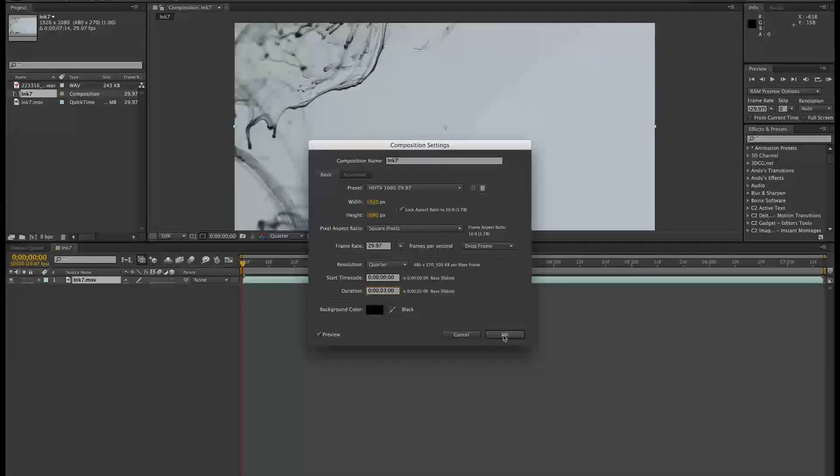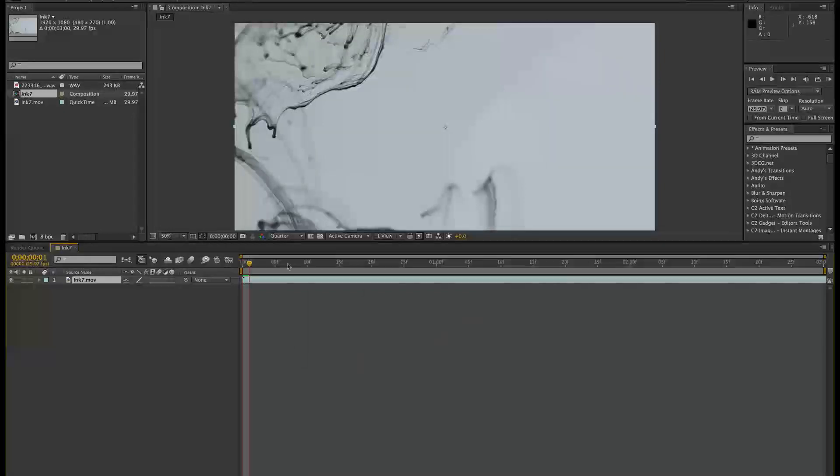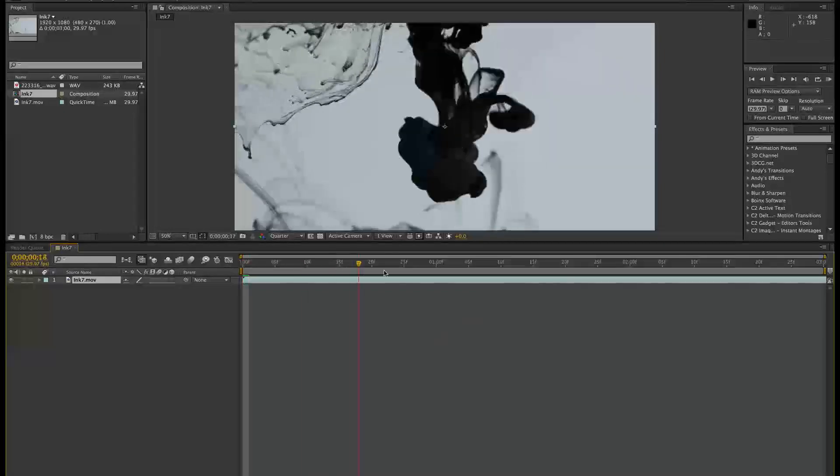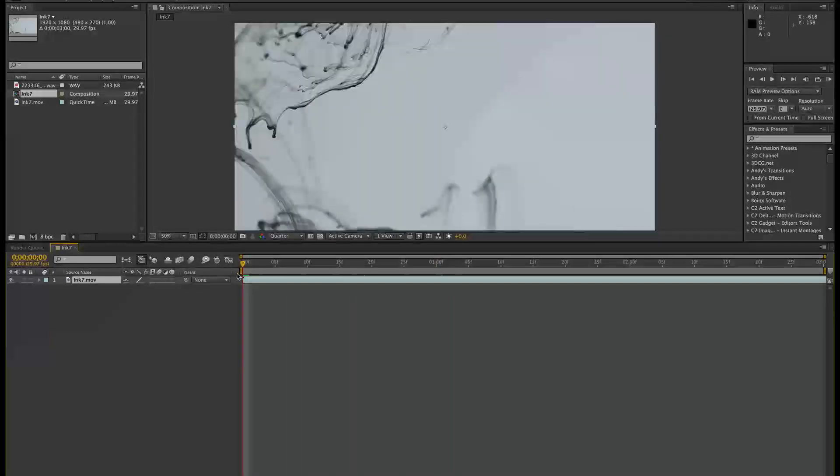Let's make the point. Okay, so I've got some footage here, it's just generic kind of ink drops going through the frame.